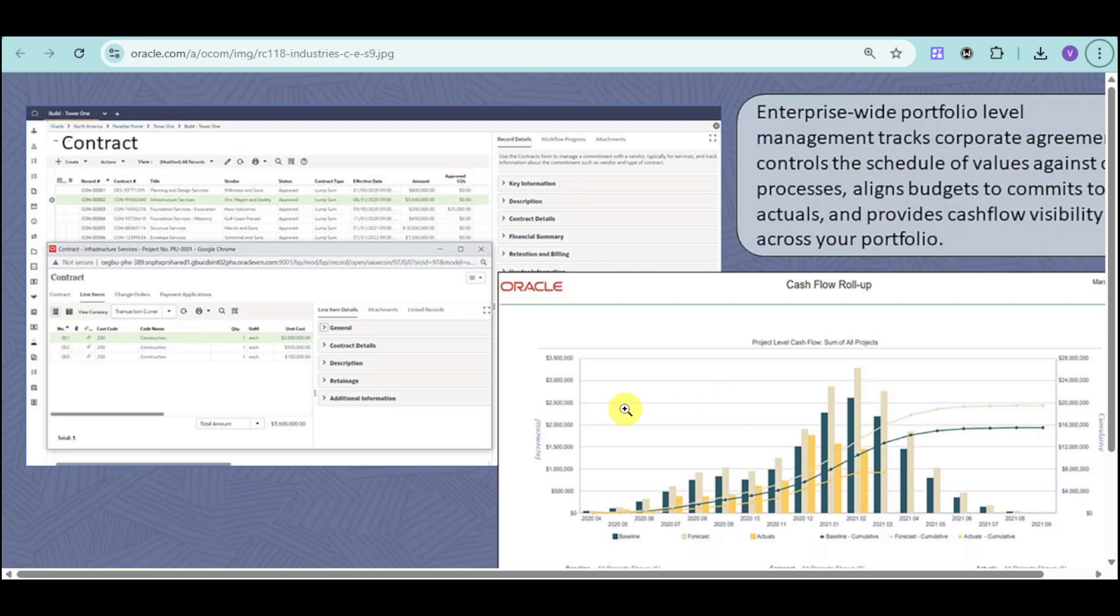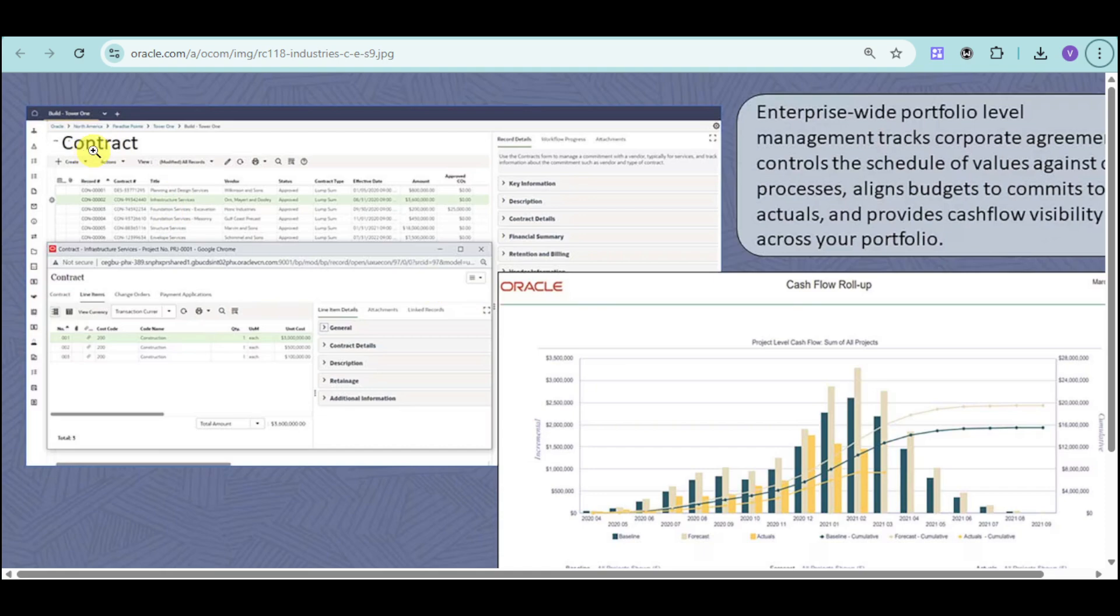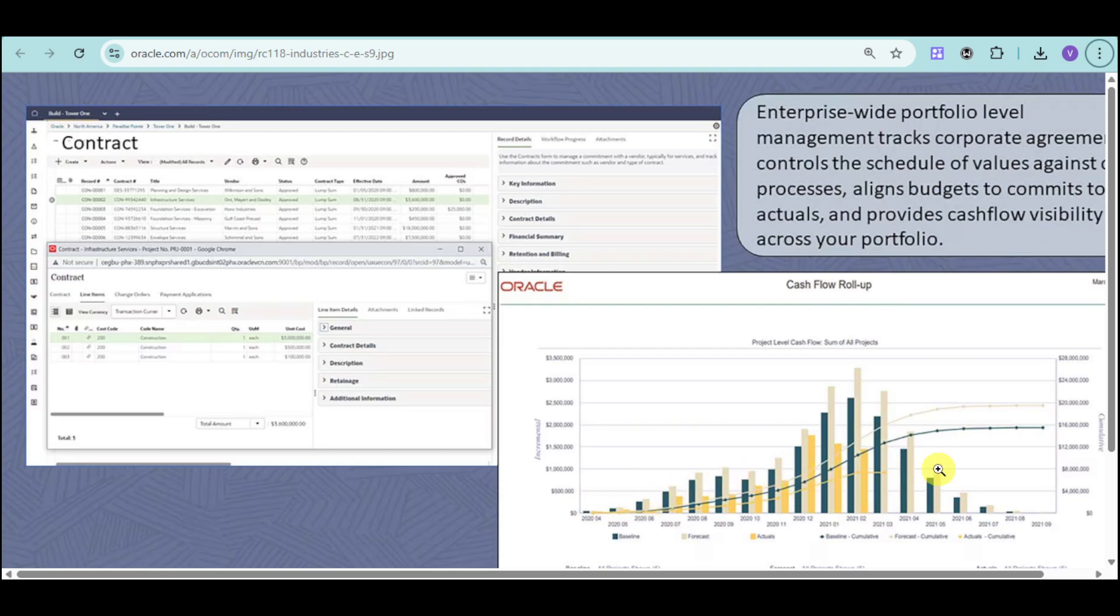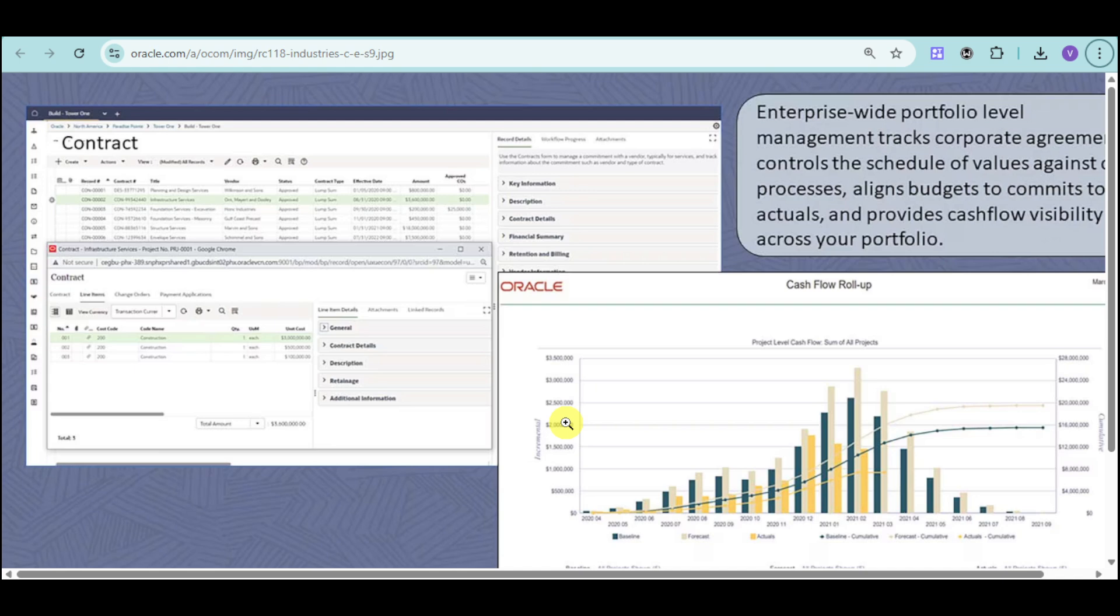We also have enterprise-wide portfolio-level management that tracks corporate agreements and controls the schedule of values against other processes. You can see the contract you have for a particular company, as well as the cash flow for that particular contract. You can see how it performs over the months and compare them over the years as well. For those contracts, you can see if the budgets are exceeded, if there's over budget, if you're under budget, and if there's something wrong with the budget.